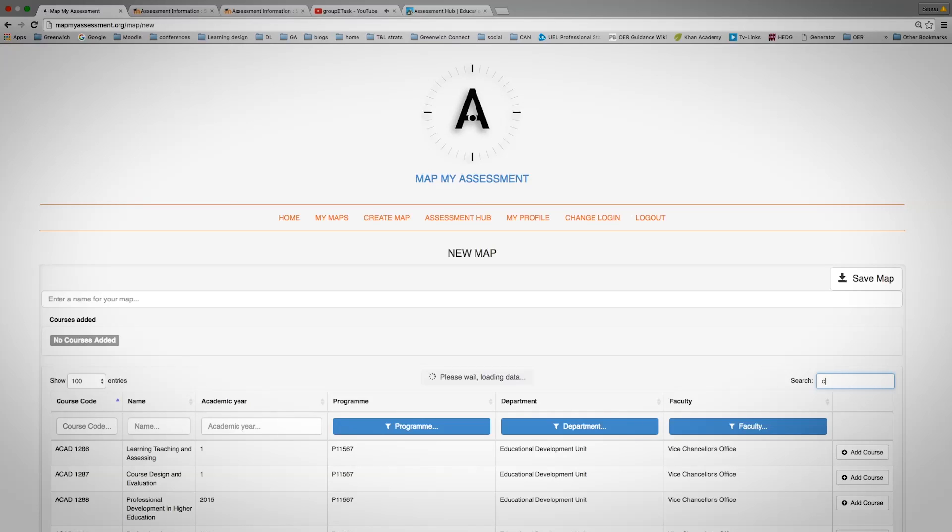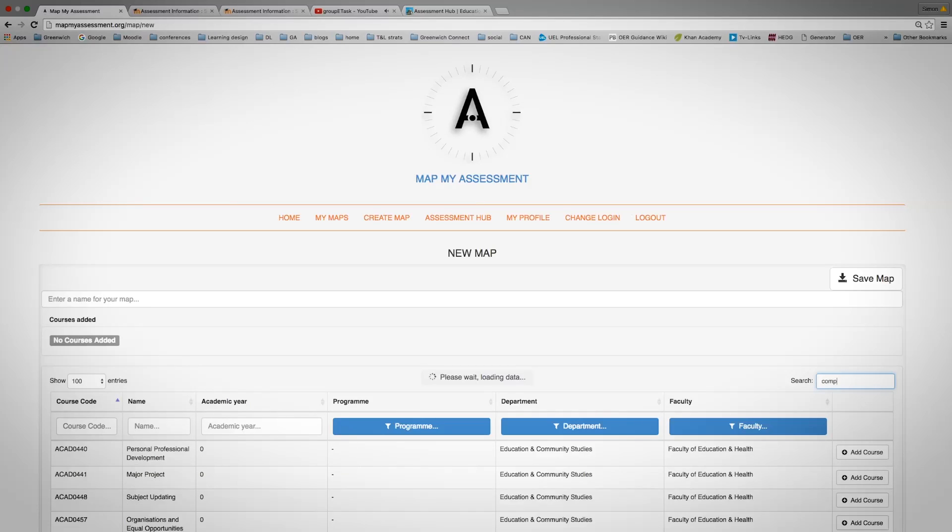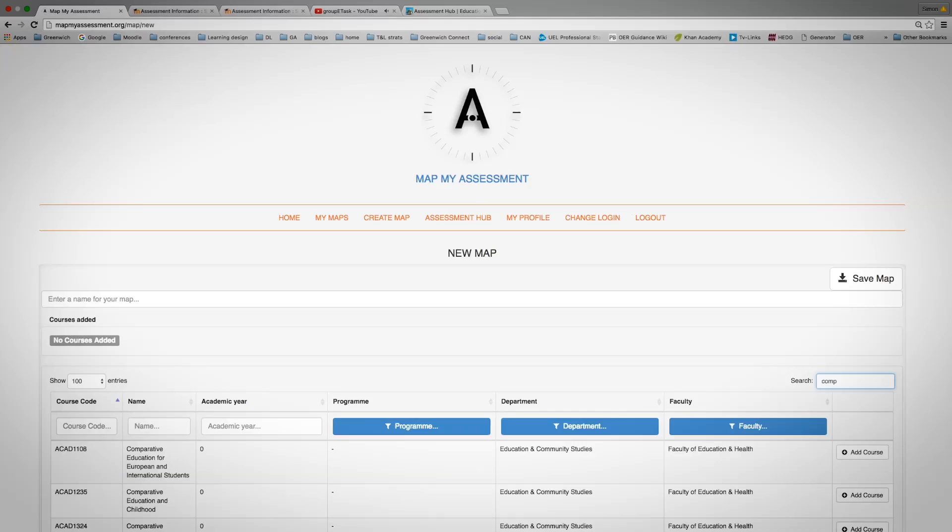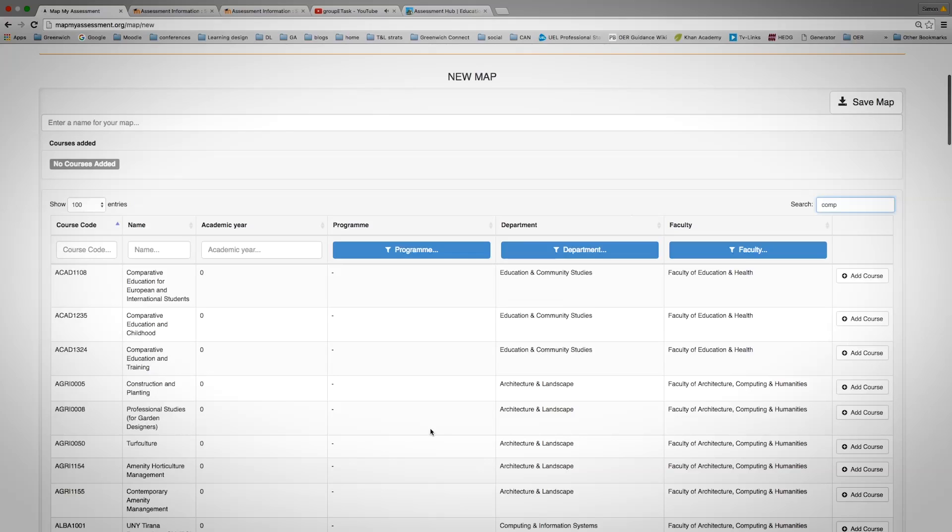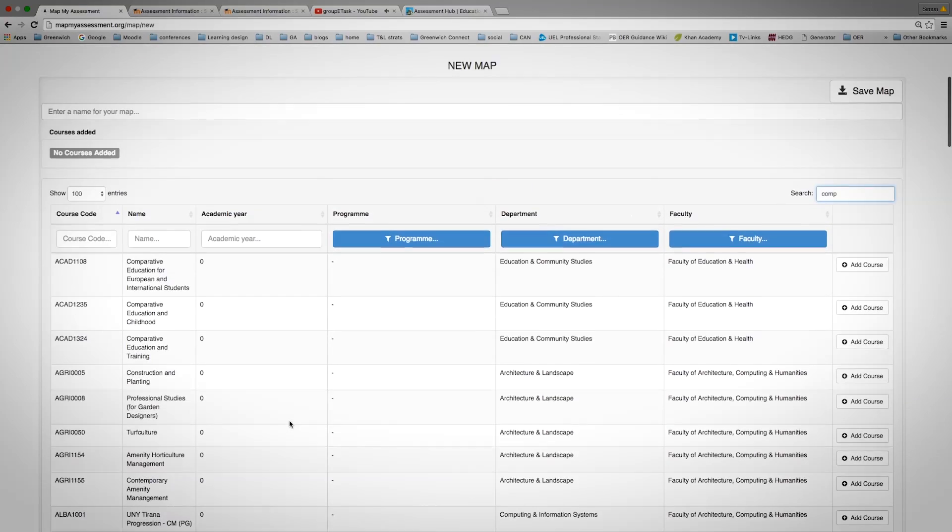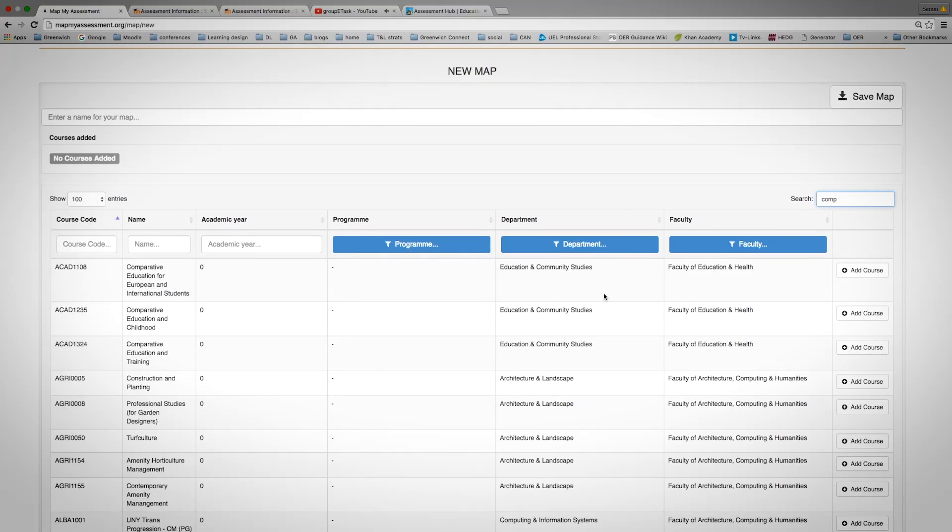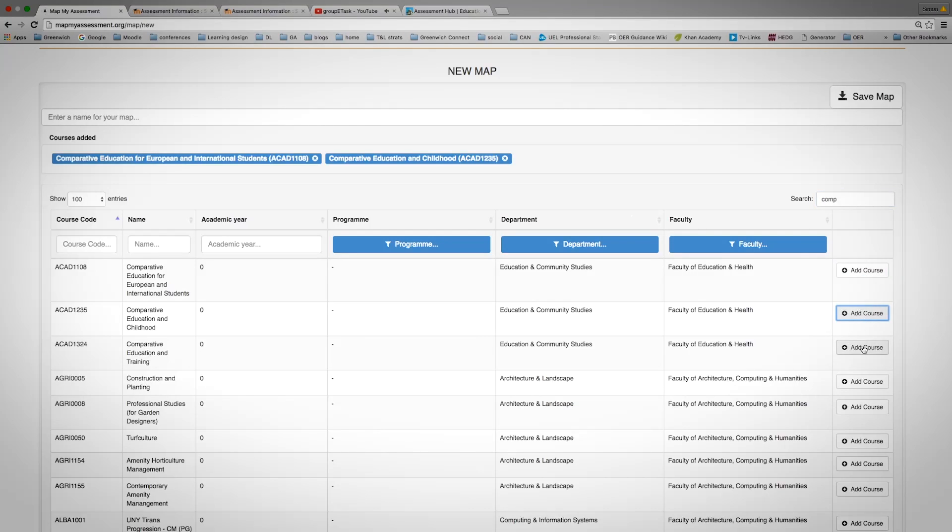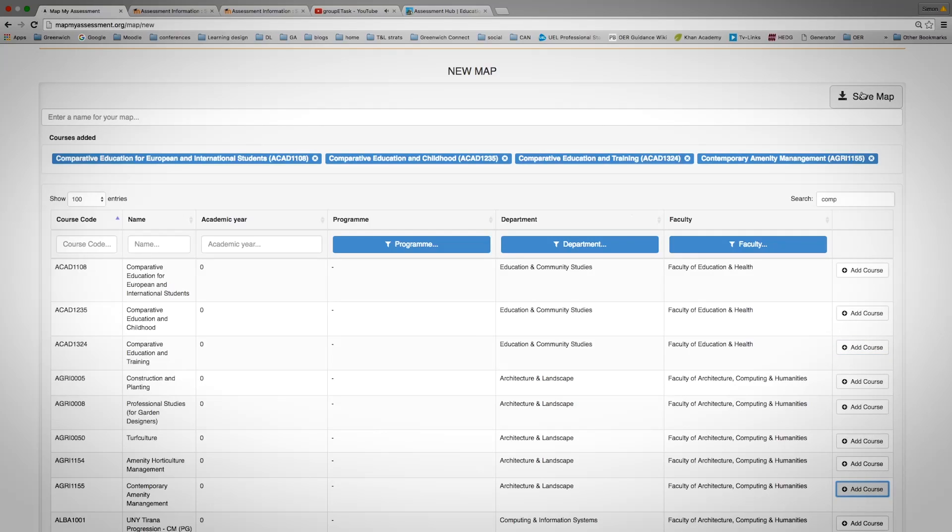I'm going to type in something which contains the word comp here. This will bring up different courses containing this information. And once the information has been put into your course, all you need to do is just add the course up here and then save the map and give it a name.